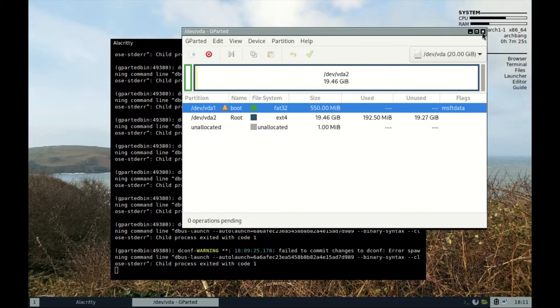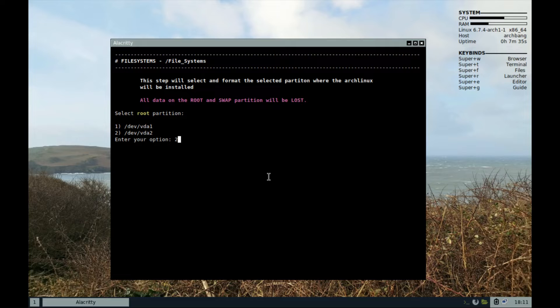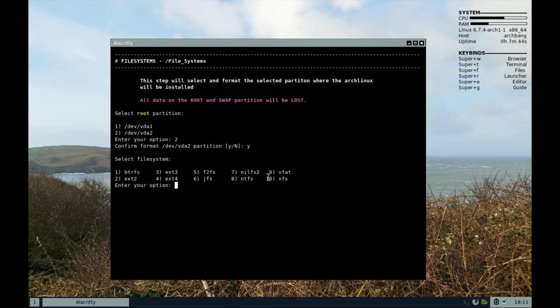Close gparted and now select your root partition. That's option 2 and confirm. Yes. For the file system, select ext4. That's option 4.